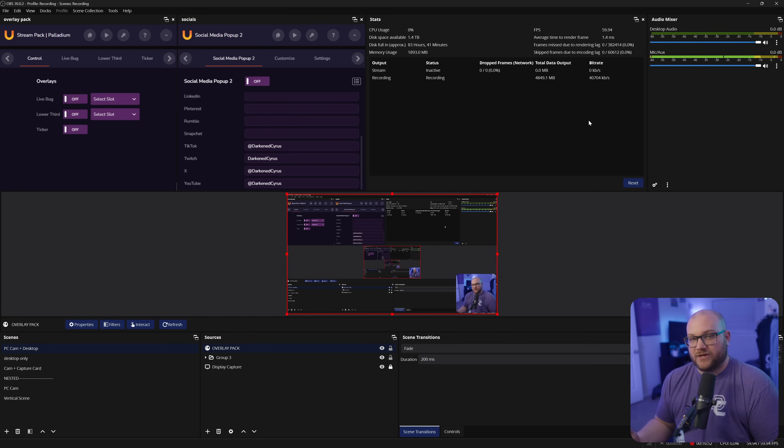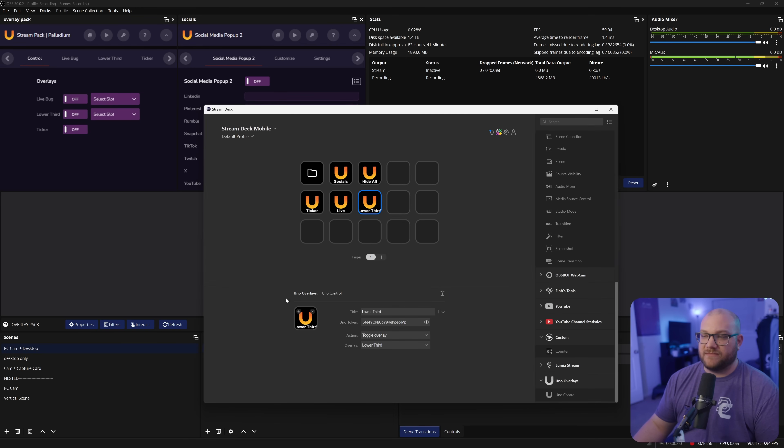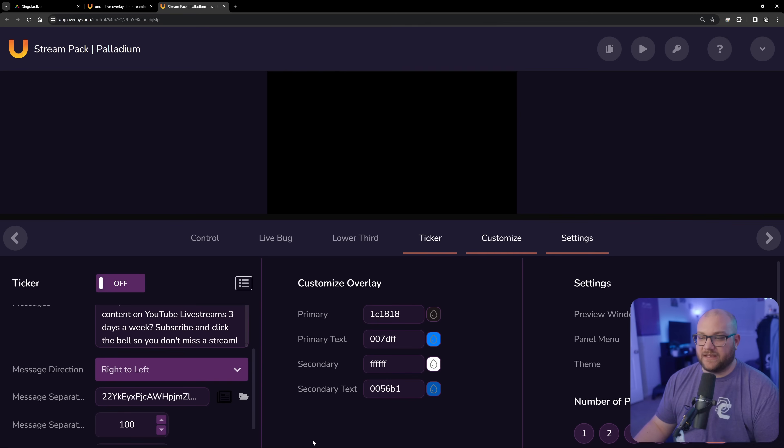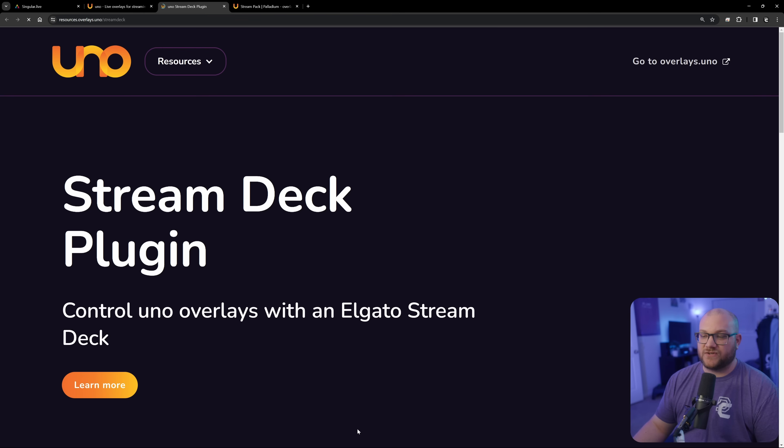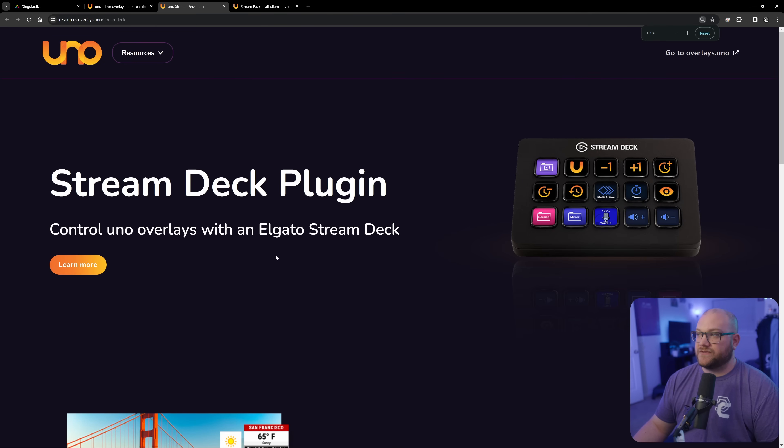So now you might be asking the question of, well, how do you control them with a stream deck? Well, you go ahead and grab your stream deck. Make sure you're signed in to your stream deck and everything's ready. Then you're going to go to the UNO website, which is overlays.uno. And at the bottom, it says stream deck plugin.